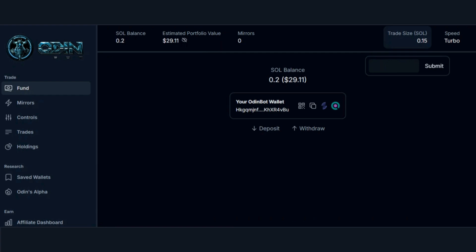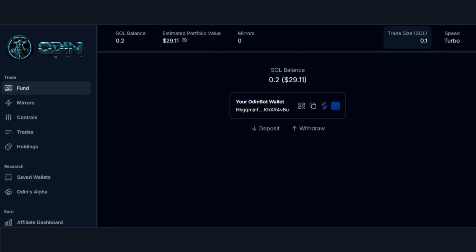So let's say you have 0.1 Solana as your trade size. Whenever the wallet you're mirroring takes a trade, OdinBot will automatically take 0.1 SOL and trade for you. It's recommended to keep your trade size low compared to the size of your account, ideally less than 10% of your account.